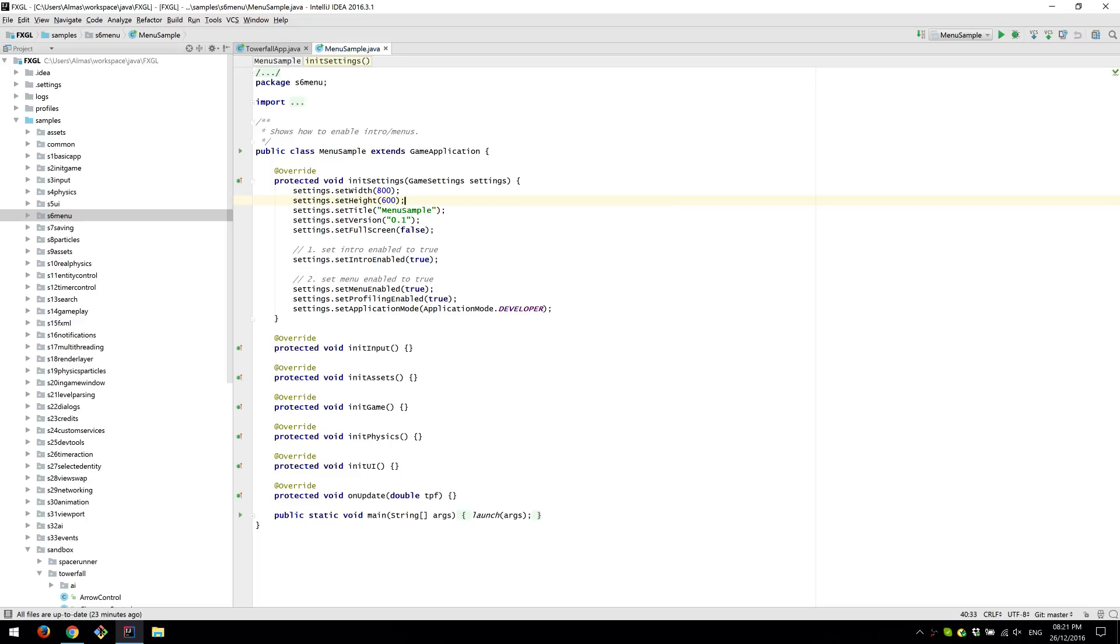Hi guys, in this video I'll go over the new features in the latest version of FXGL, which is 0.29 at the moment.